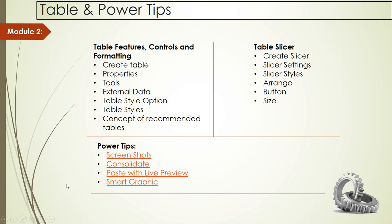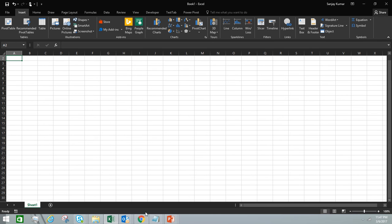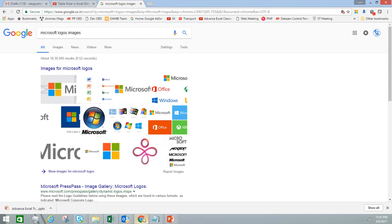Let's start with the screenshot feature. Here I have opened Microsoft Excel, and now we're going to learn how to use the screenshot feature in Excel. For example, if I go and open any window and work on it.